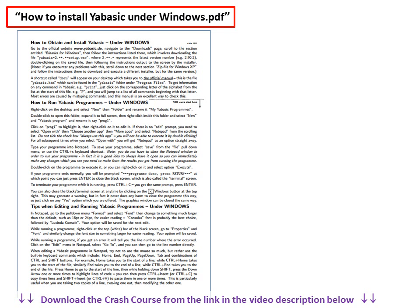In this video, we should look at this document, how to install YABasic under Windows.